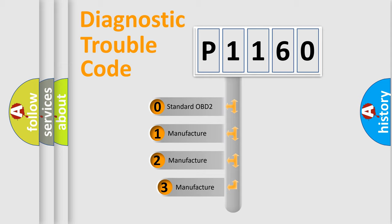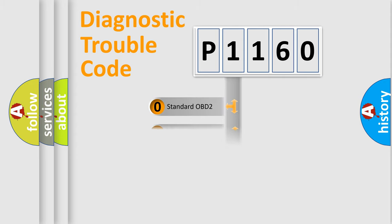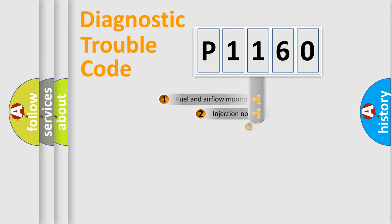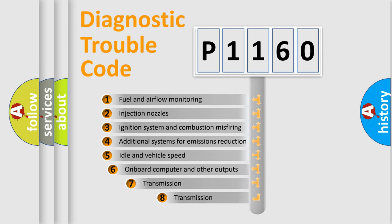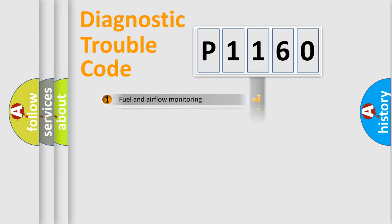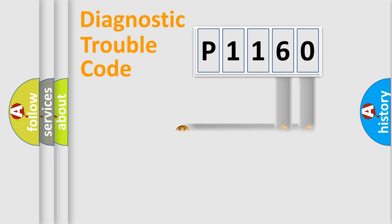If the second character is expressed as zero, it is a standardized error. In the case of numbers 1, 2, 3, it is a manufacturer-specific expression of the car-specific error. The third character specifies a subset of errors. The distribution shown is valid only for the standardized DTC code. Only the last two characters define the specific fault of the group.